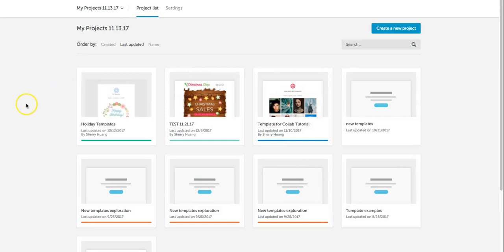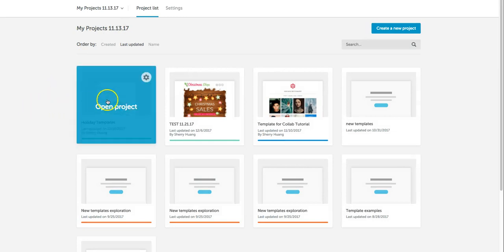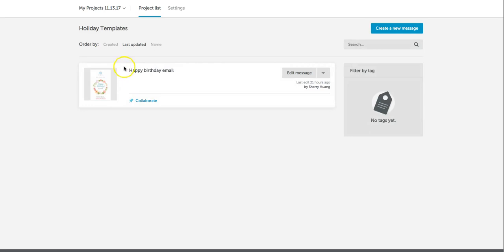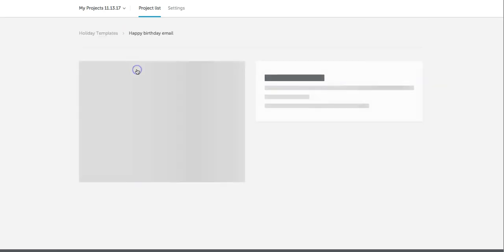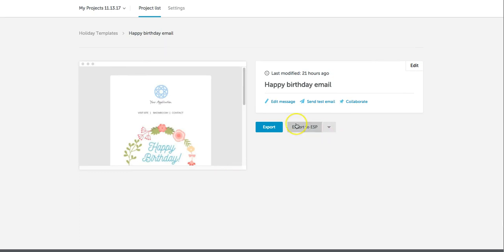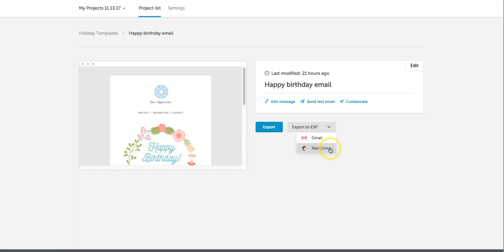I'm going to open this recent happy birthday email that's based on a template that we offer. And now over in the export section you can see that there's a drop-down you can export to Gmail or MailChimp.